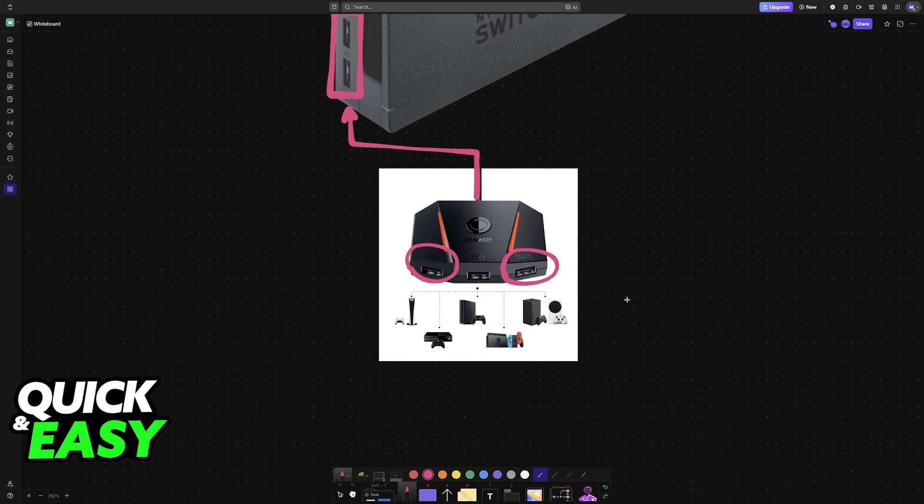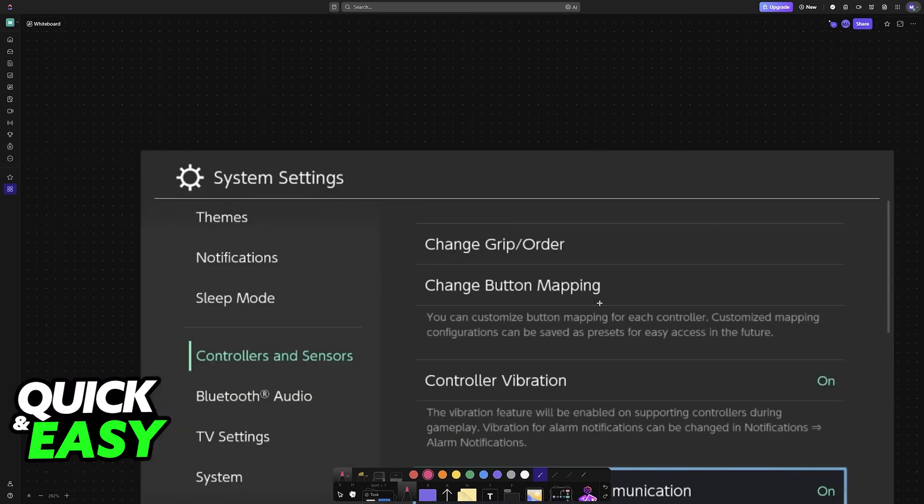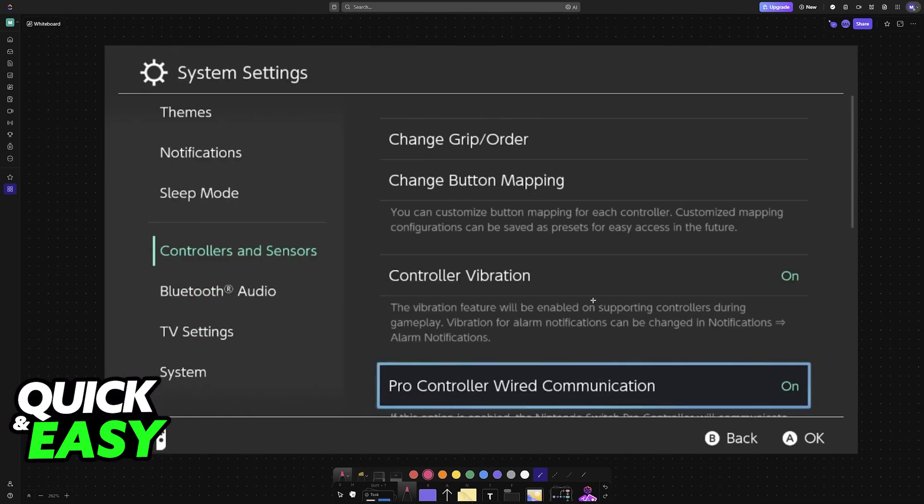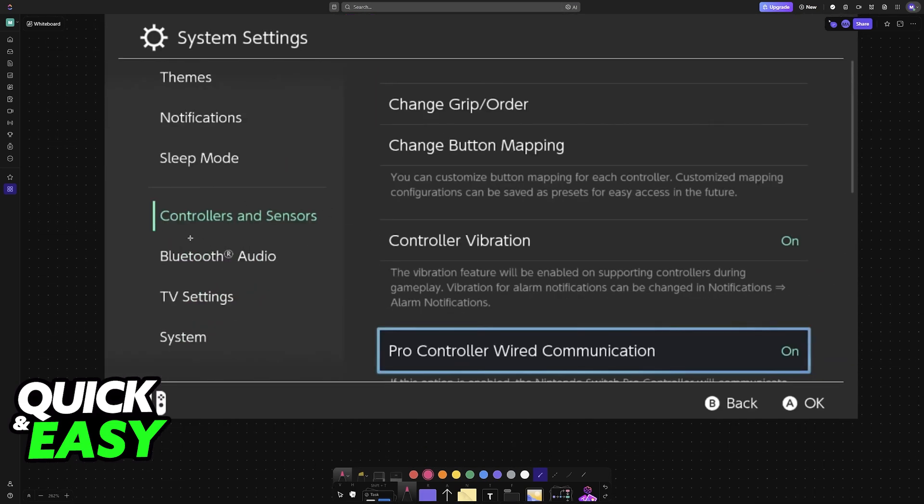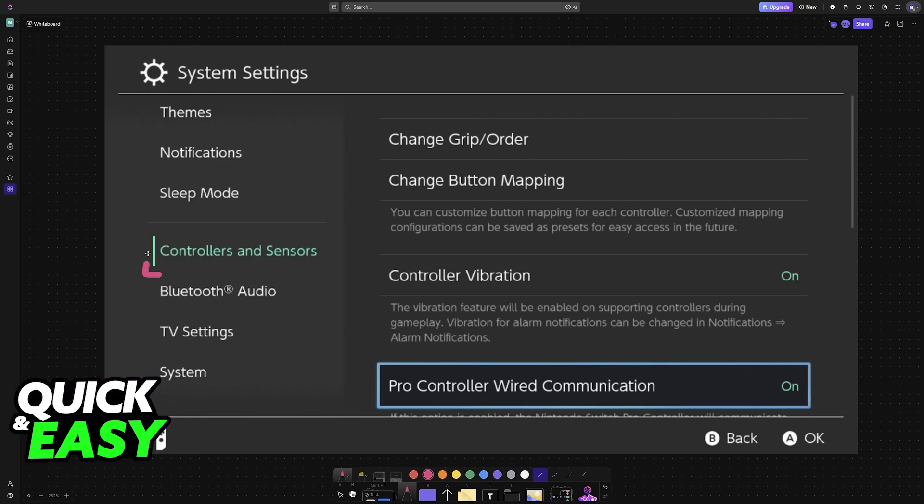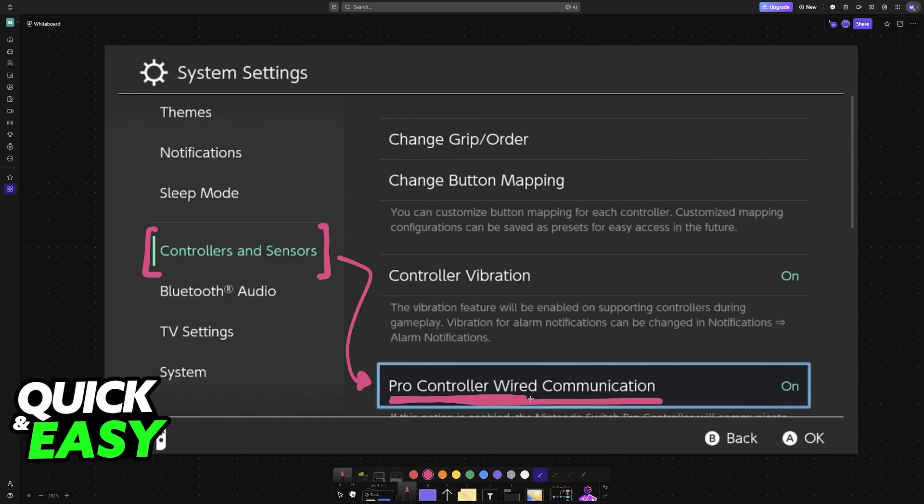Once you have the keyboard and mouse combo connected to these ports, go into the settings of the Switch, access controllers and sensors, and make sure that Pro Controller wired communication is enabled. This will make sure that the wired keyboard and mouse can be detected and used.